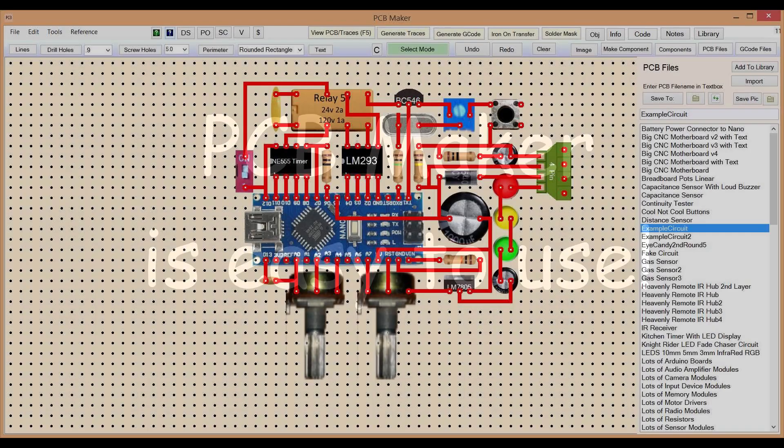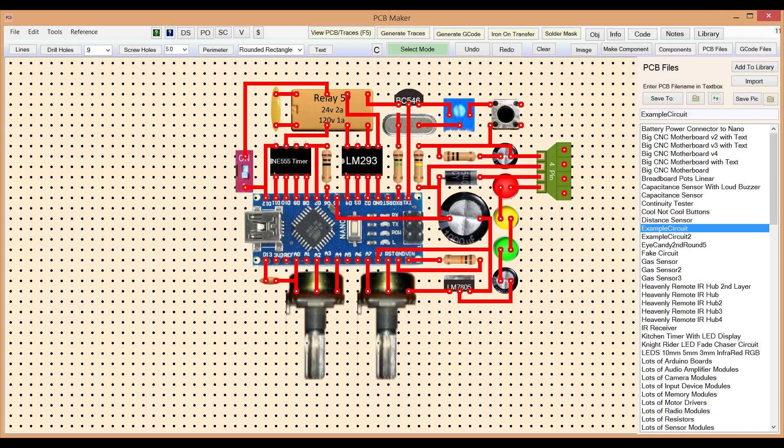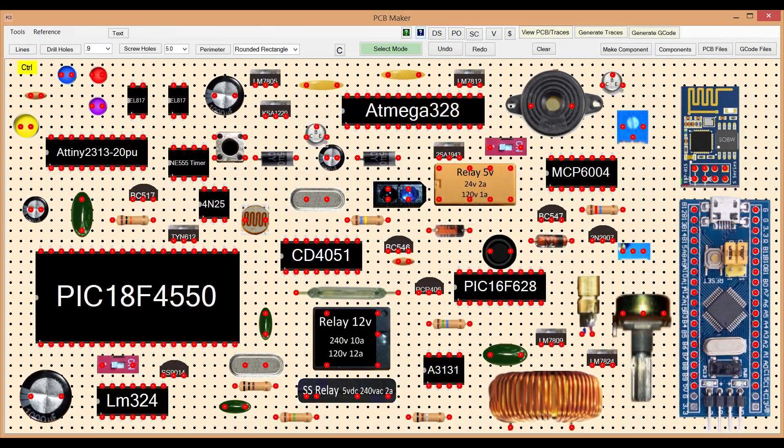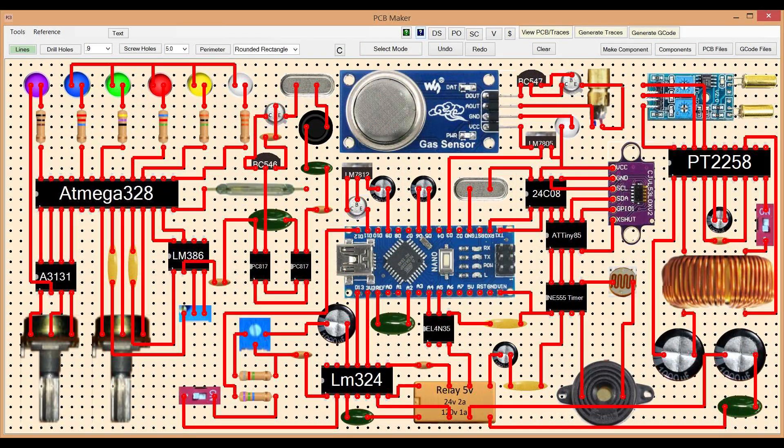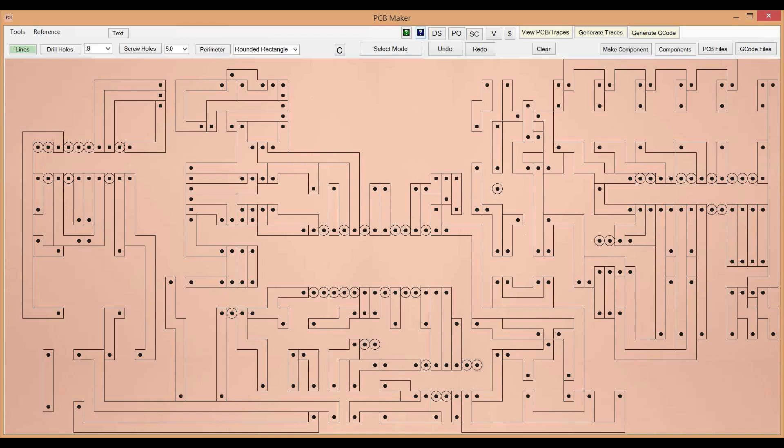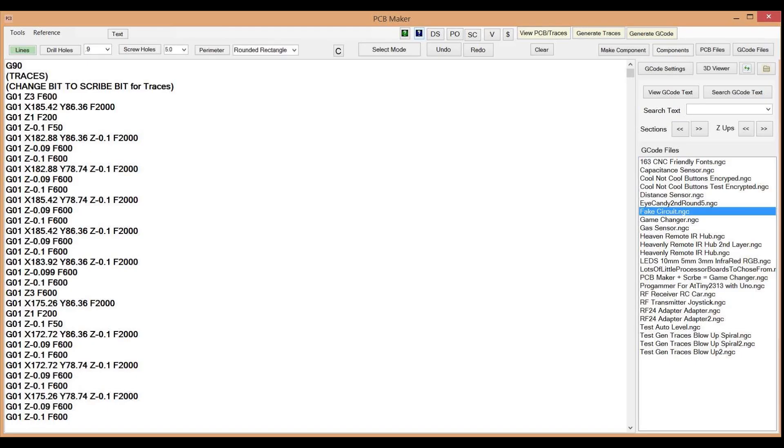PCB Maker is easy to use, and it is also a lot of fun to use because of the amazing graphics. One-click generation of traces. One-click generation of G-code. Zero mental energy needed, and the G-code is perfect every time.